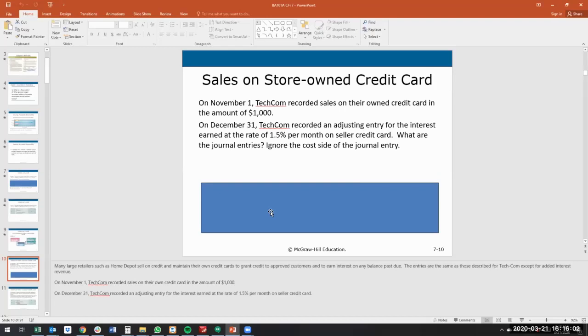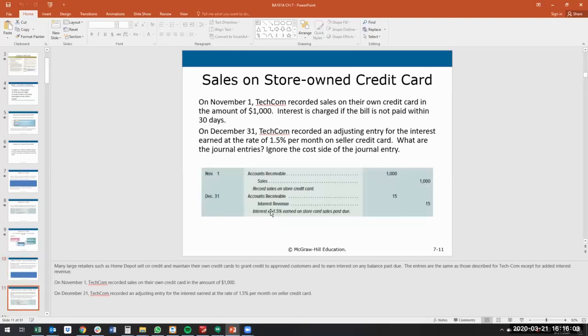So sales on store-owned credit. On November 1st, Techcom recorded sales with their own credit card of $1,000, and we recorded an adjusting entry for the interest on the seller credit card.